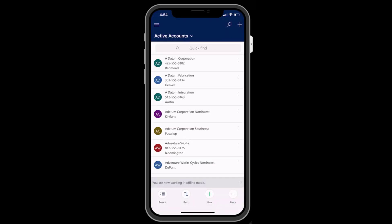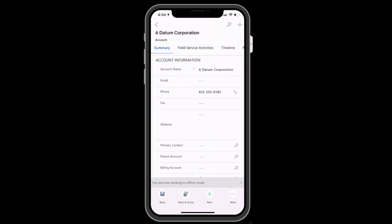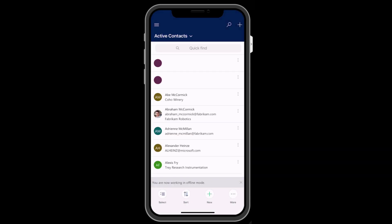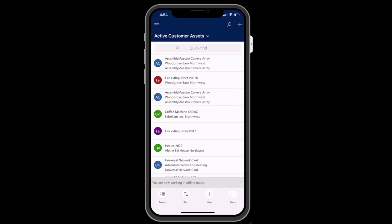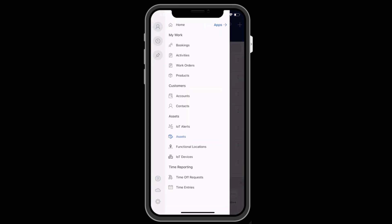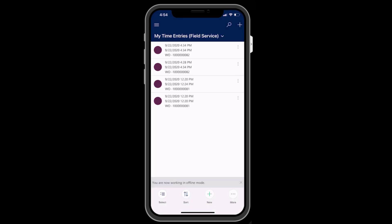Back in the main menu, you will see various information related to on-site service. Examples are accounts, contacts, assets, and IoT devices, the ability to record time entries, and more.